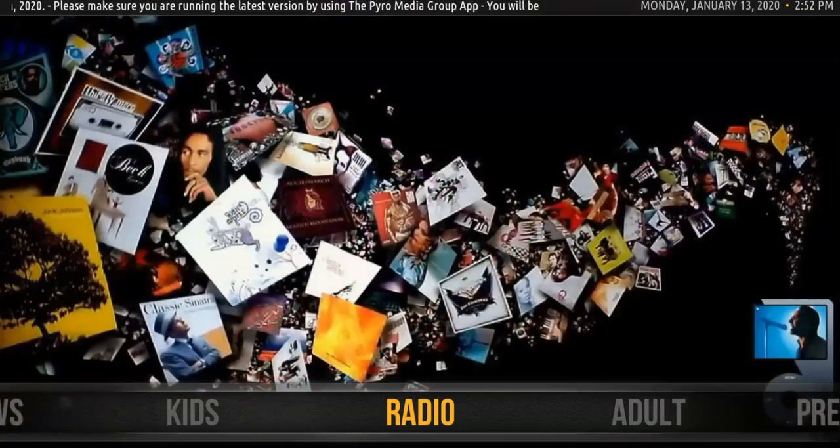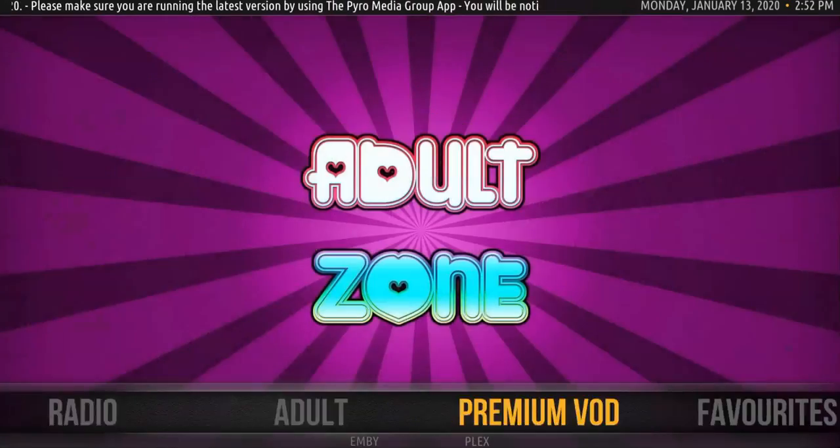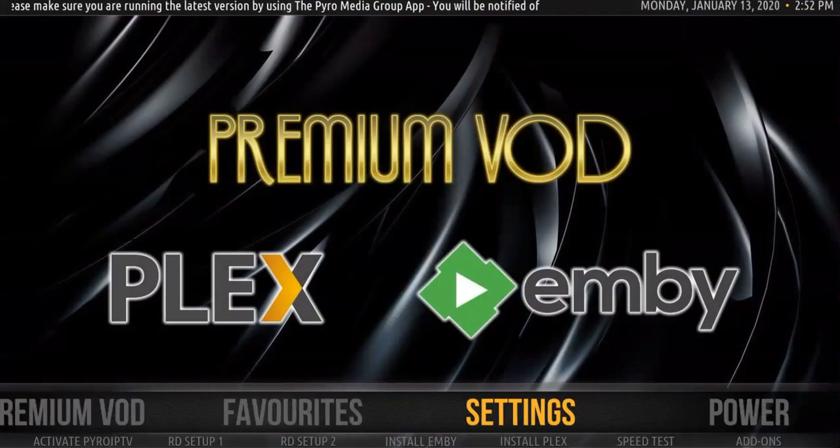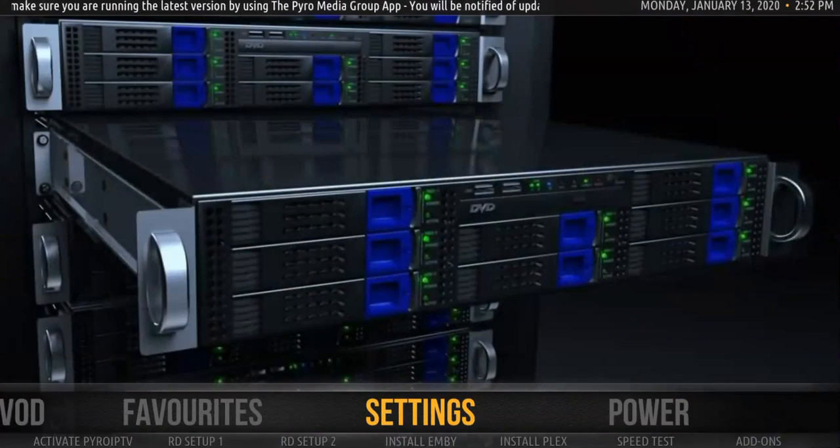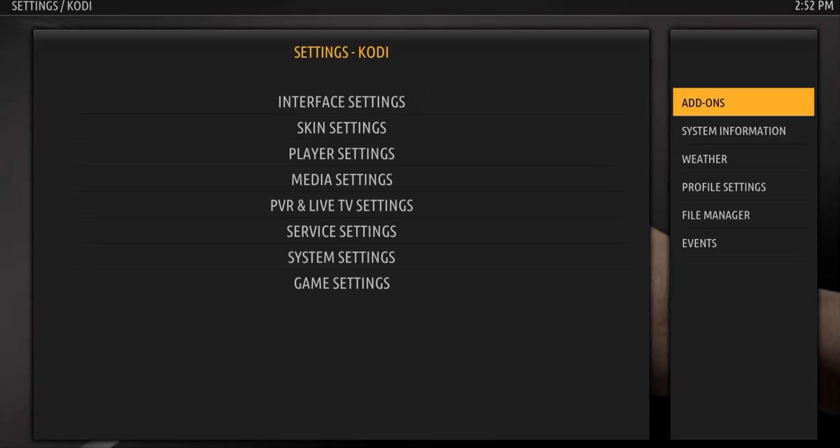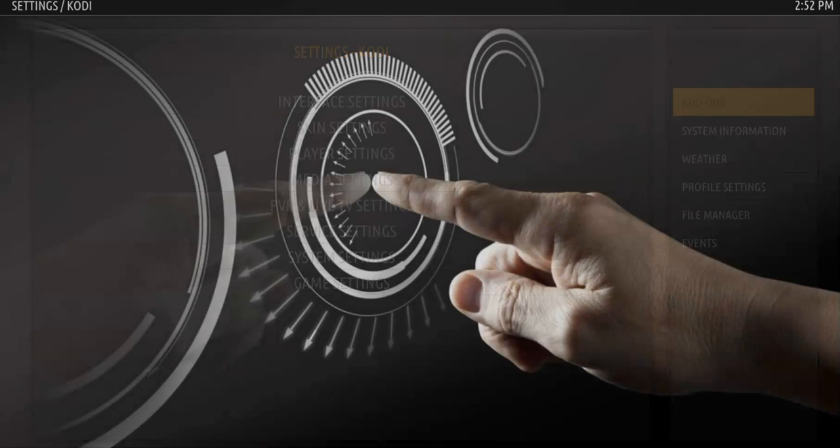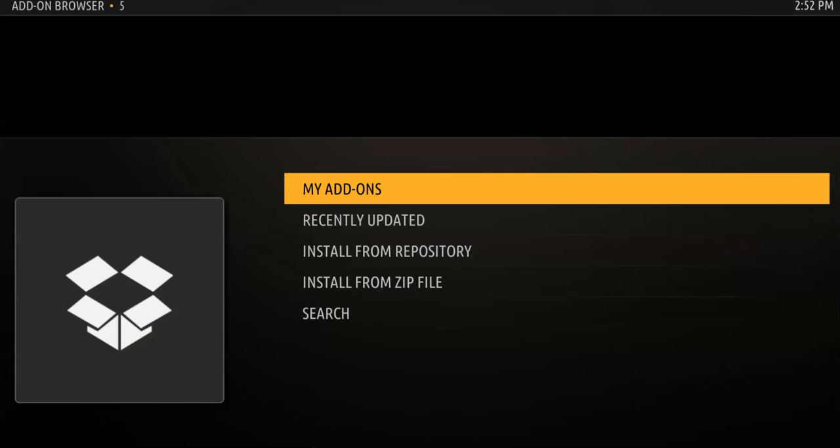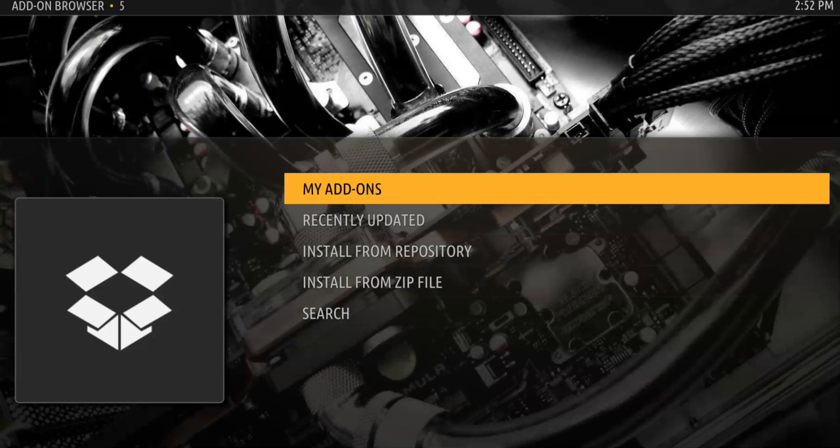So the first thing you want to do is go down to your settings, go over to your add-ons, and you want to put this on whatever add-on you're going to be using the most.